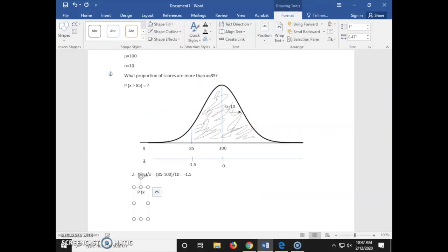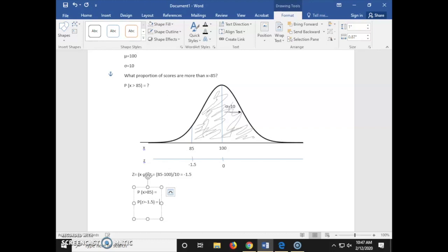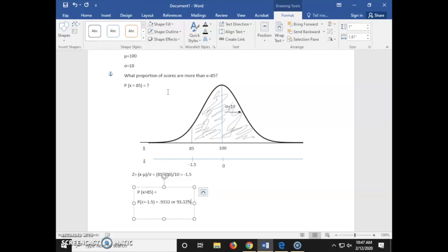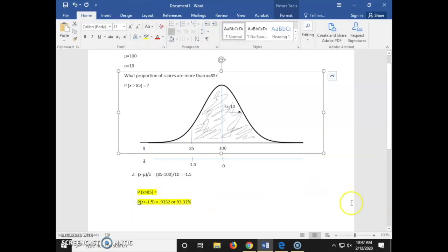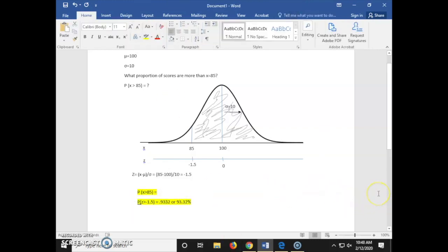Now we have our last piece of information to solve the rest of our problem. We type in P(x > 85) equals. With our z-score of negative 1.5, we found that the proportion is 0.9332, which translates to 93.32%. And that's how you use a normal curve in Word to solve a z-score problem.